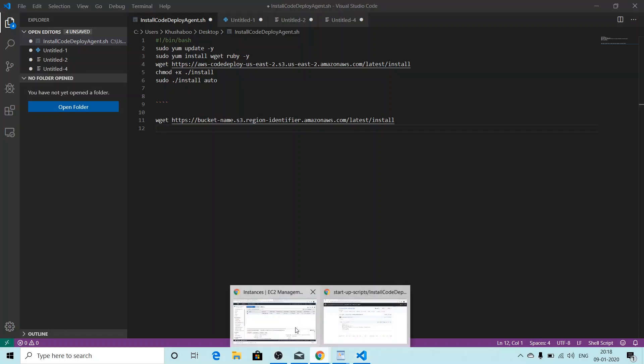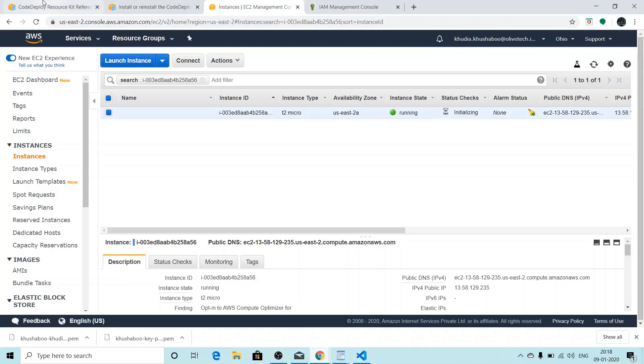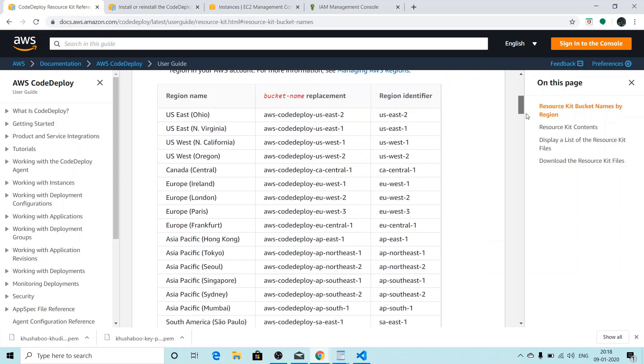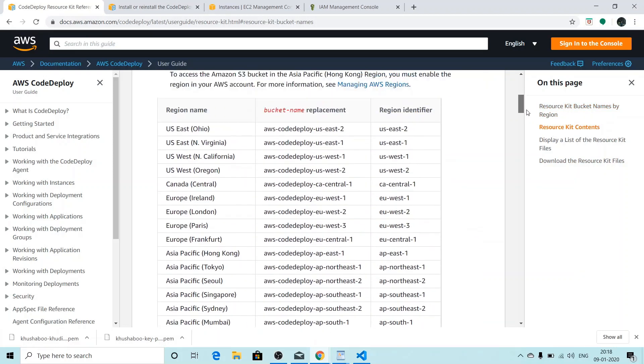From this particular page, you'll be able to get all the bucket names and region identifier names of all the regions. I'll give a link to this page in the description box, and I'll also give a link of the user script that I'm using in the description box so that you don't have to create one on your own.